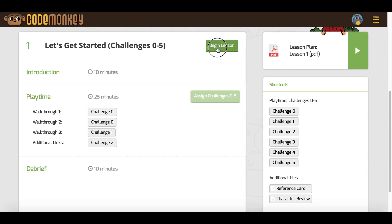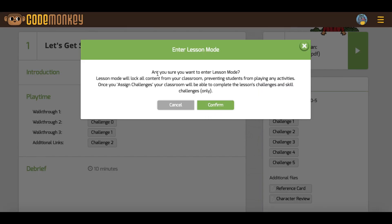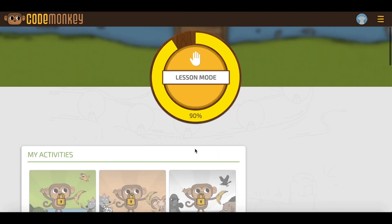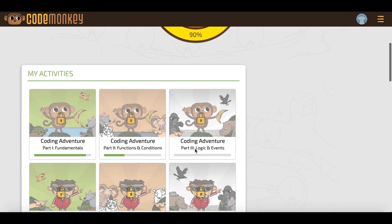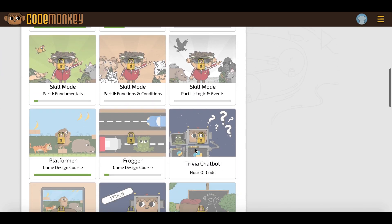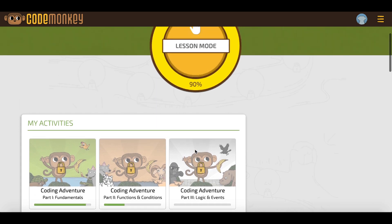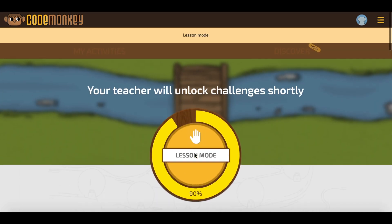Now, let's start the lesson mode by clicking on Begin Lesson. While in lesson mode, students will not be able to access any CodeMonkey activities. Here is how students' screens will look during lesson mode — all activities will be locked for them.